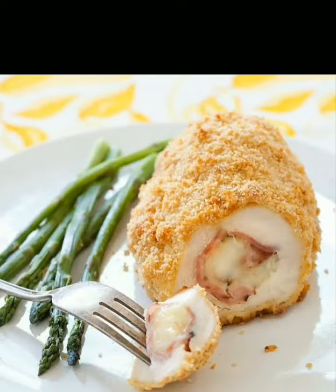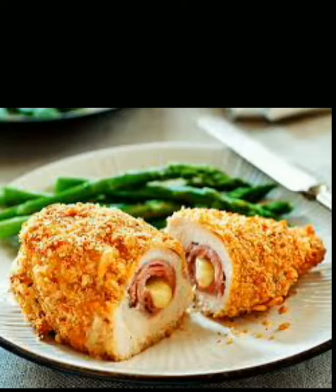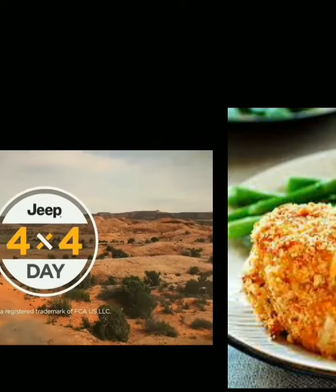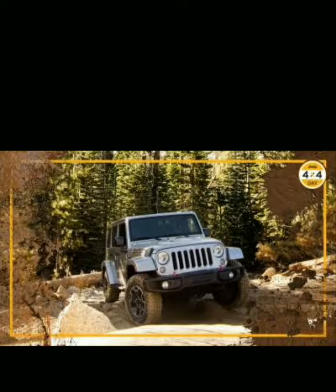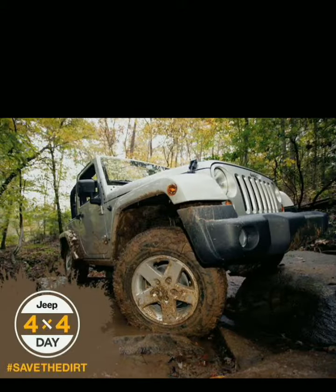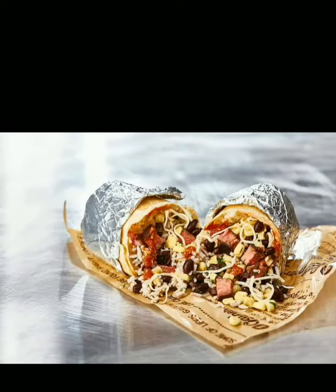Today is Chicken Cordon Bleu Day — a good dish. It is also Jeep 4x4 Day; the jeep is used for all good adventures. And today is Burrito Day — it is a Mexican dish.